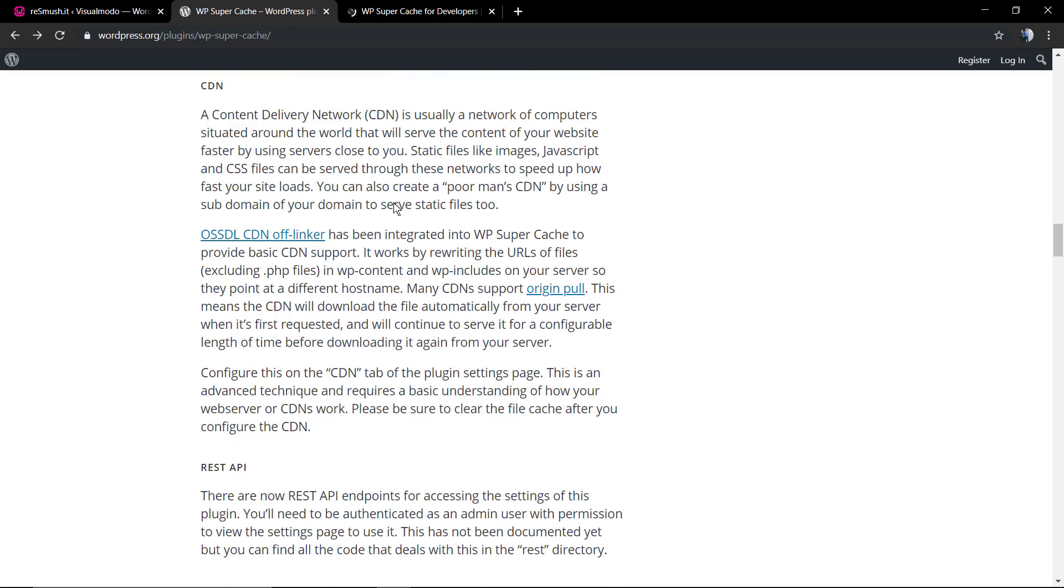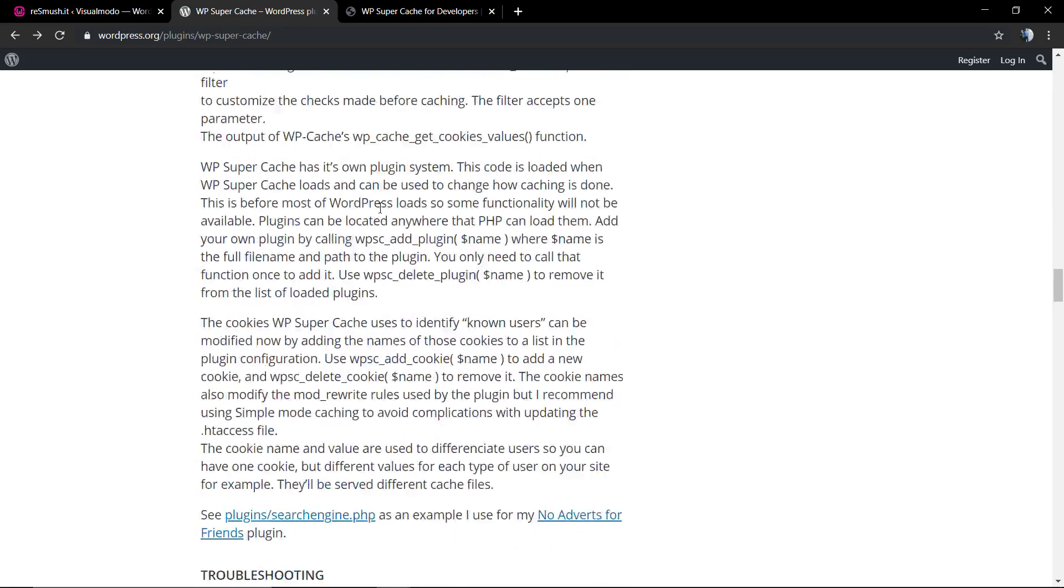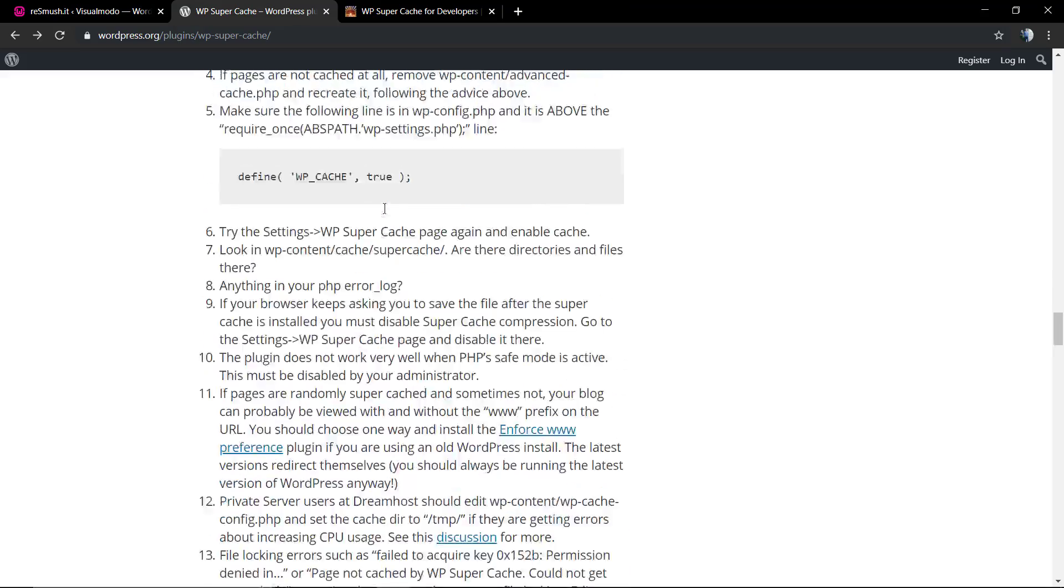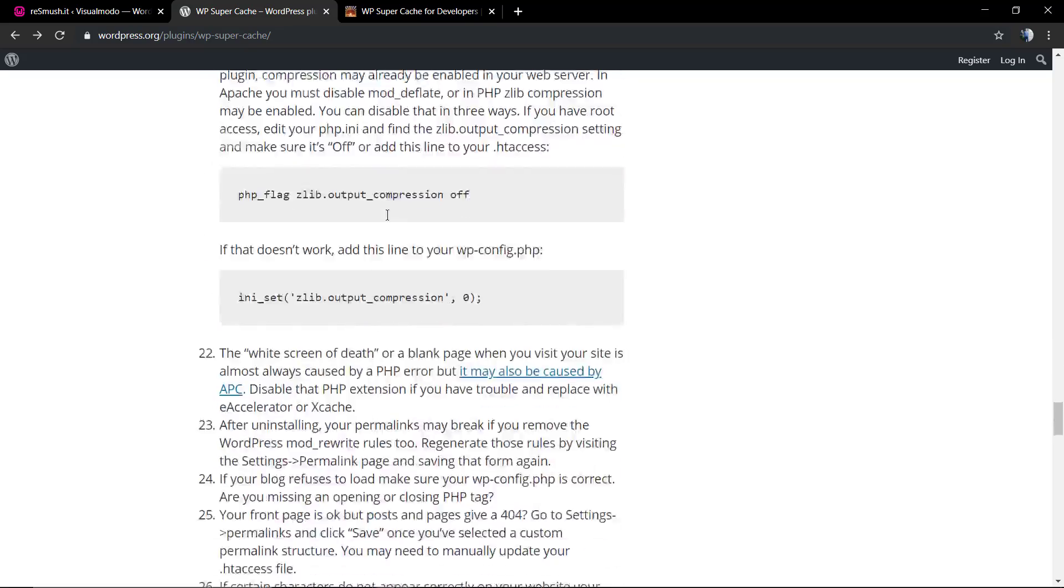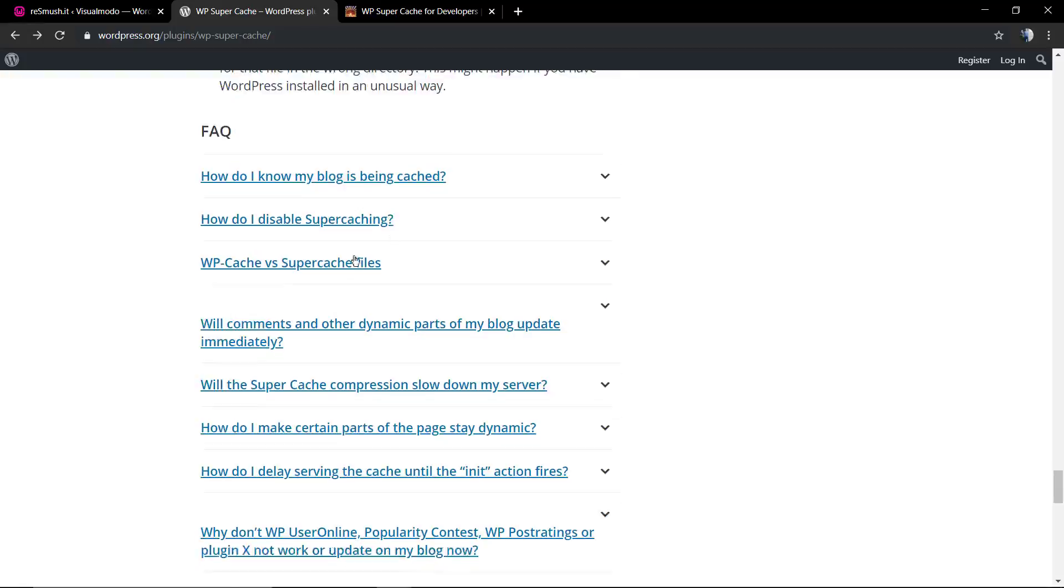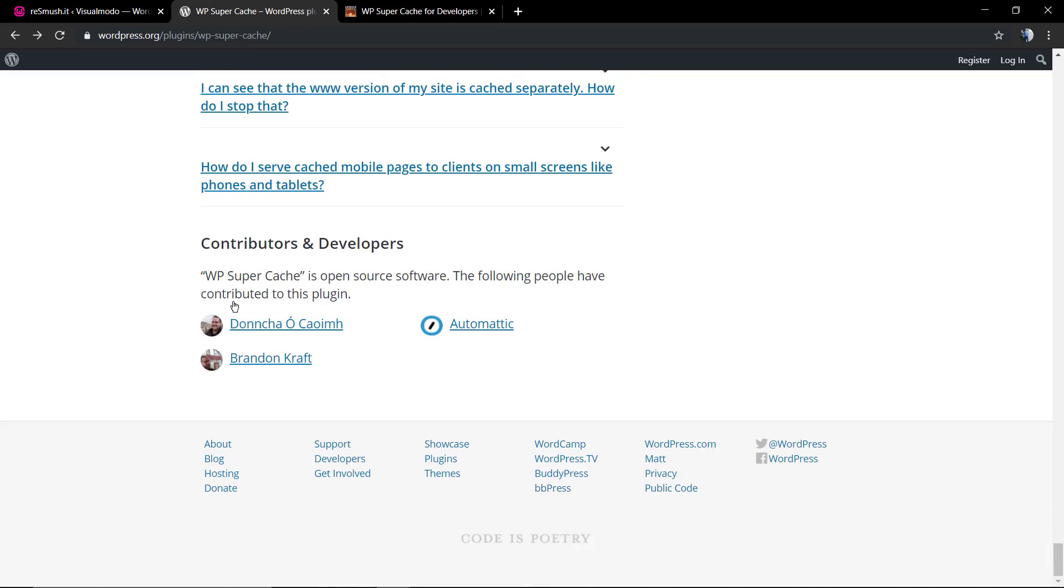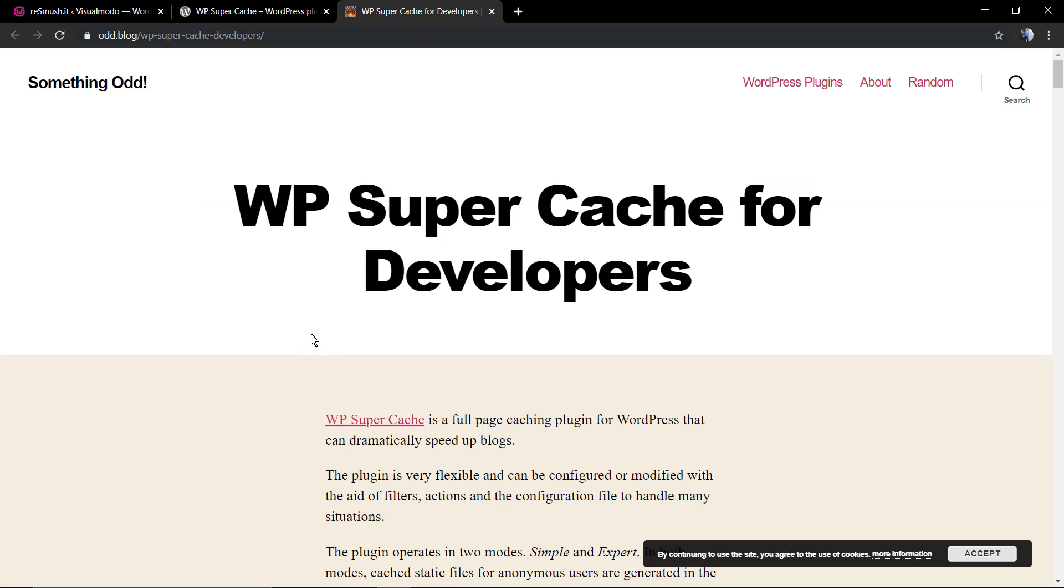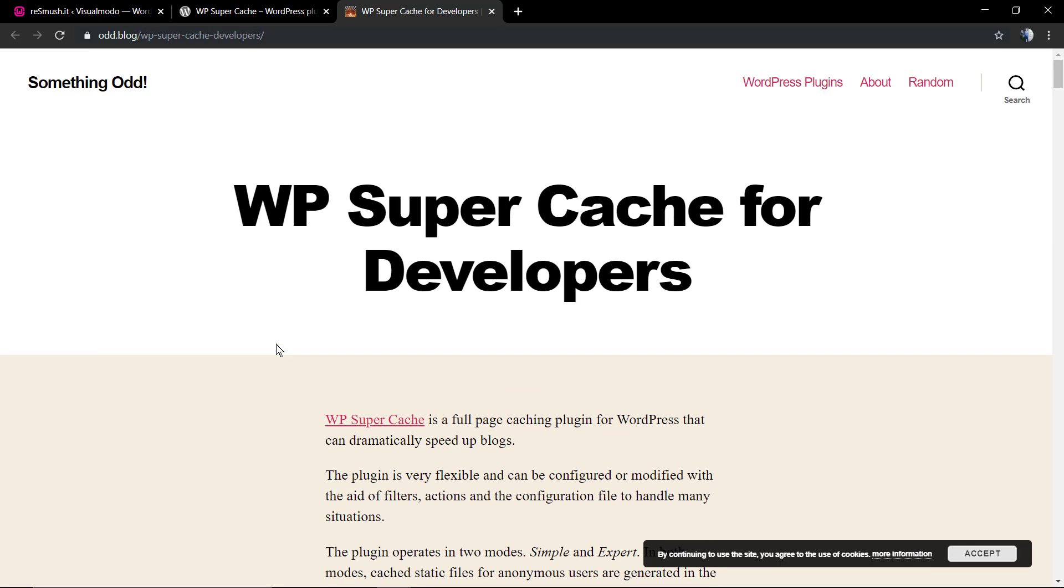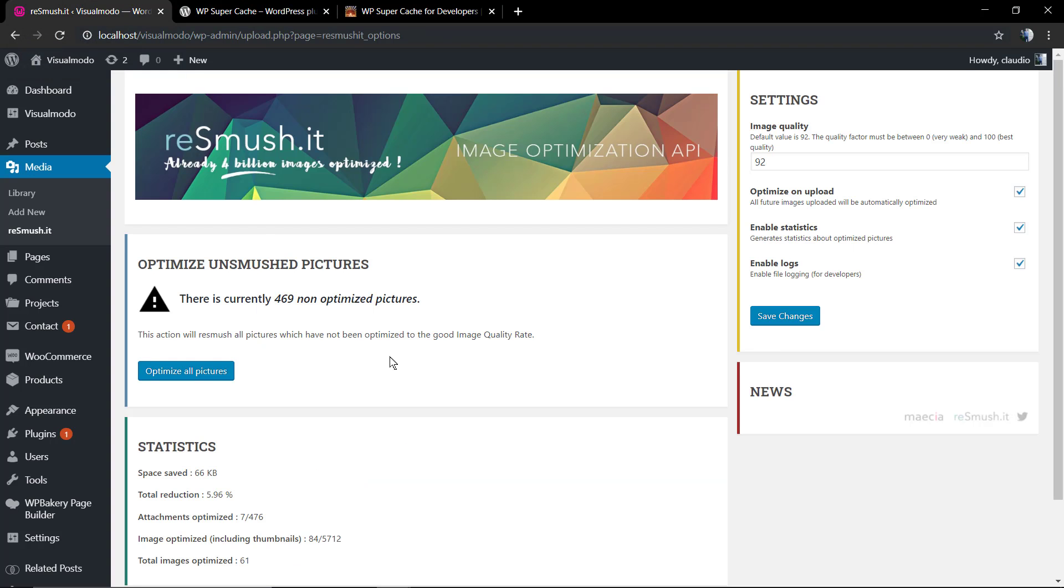It can make your site load faster. There's a lot of documentation on the wordpress.org website with useful links and links to the developer's documentation where you can learn more about the WP Super Cache API. And of course, you have the forum of support where you can ask questions.